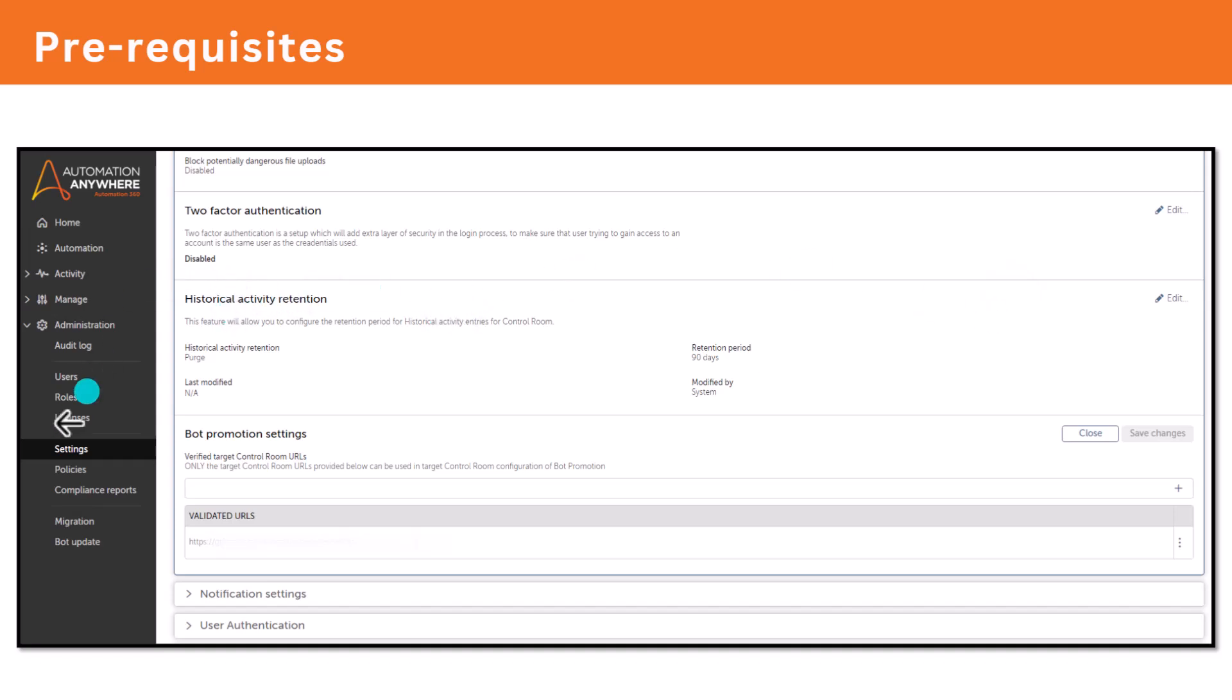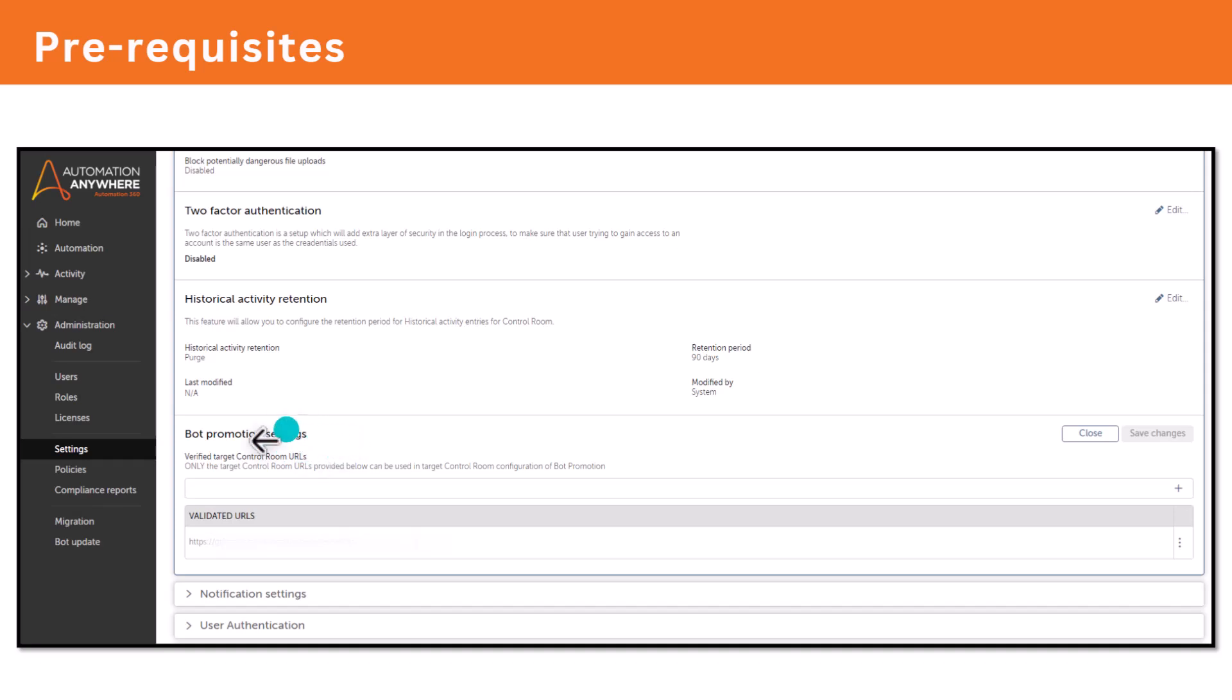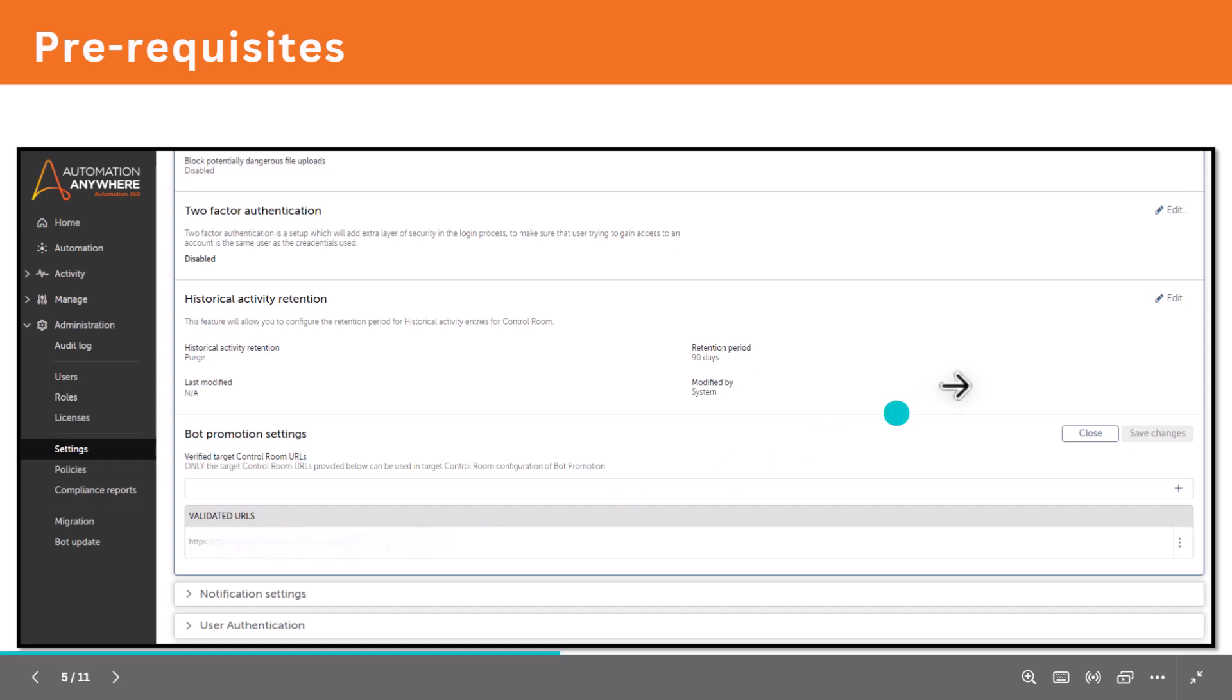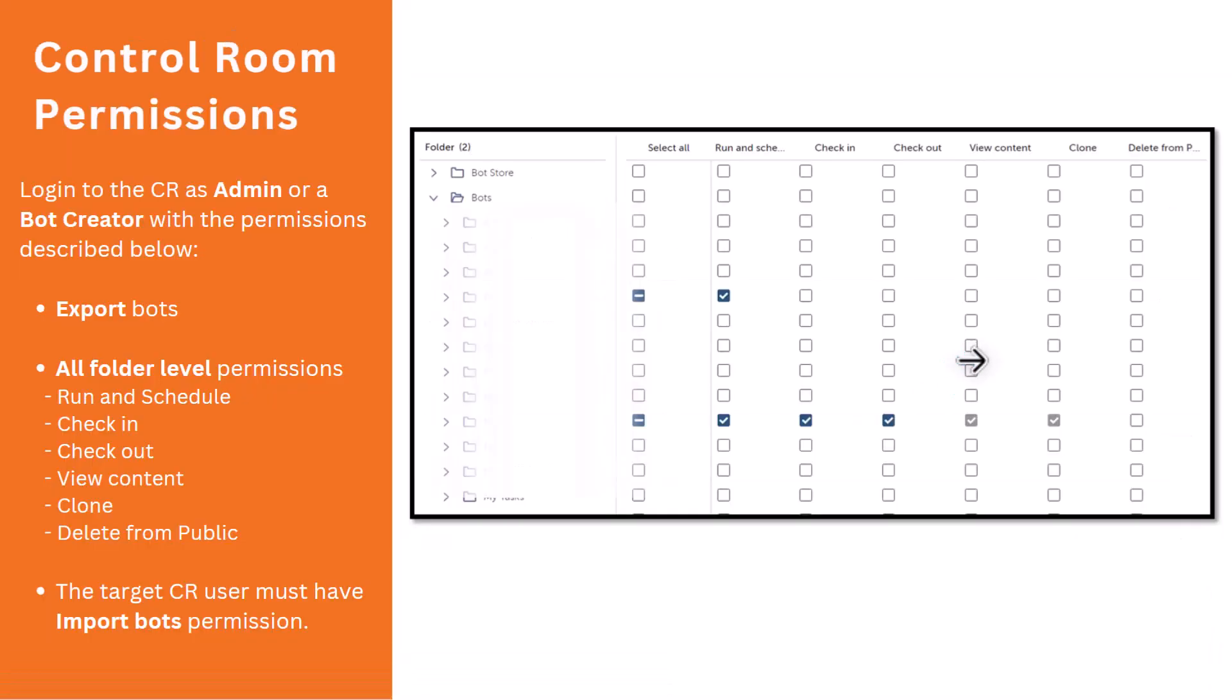This is how this will look like. I'm not going to perform this activity, it's very straightforward. You need to log into control room as an admin and then click on settings and you'll get this option bot promotion settings and you have to just add your control room URL.